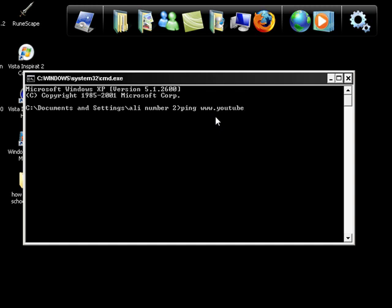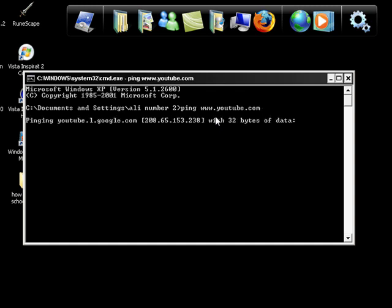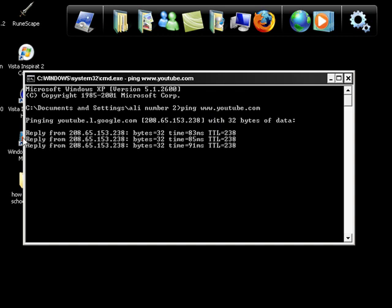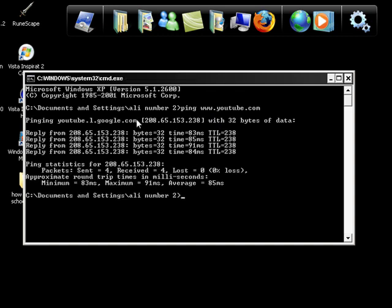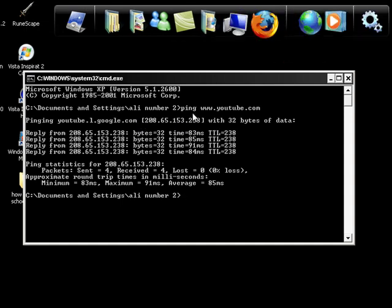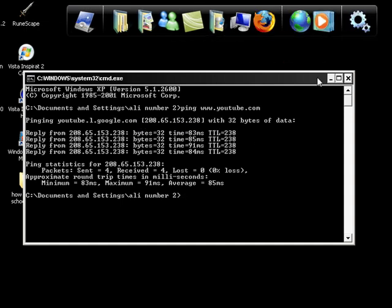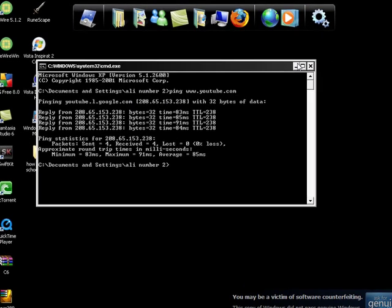Then click enter. You should see something that's happening and you should get this address right here. This is the IP address or something for YouTube.